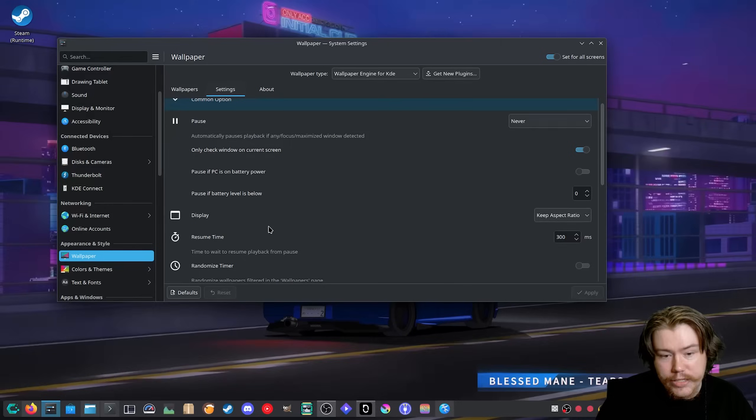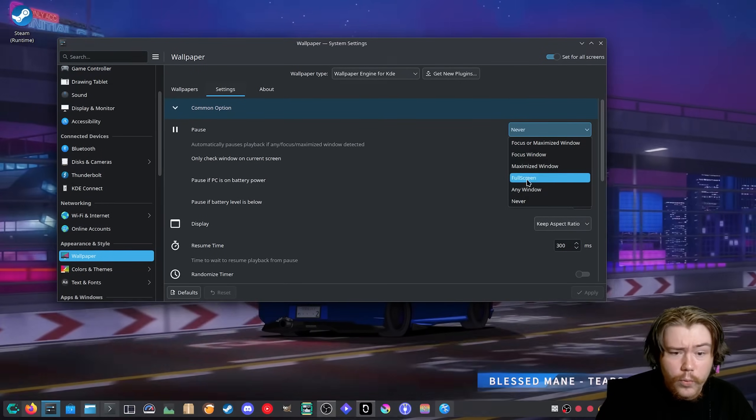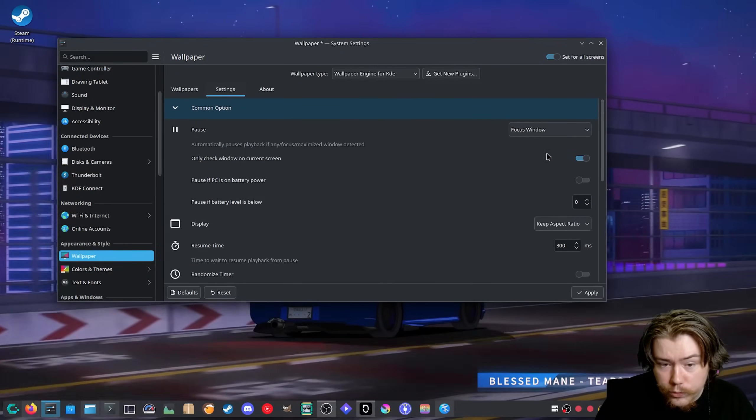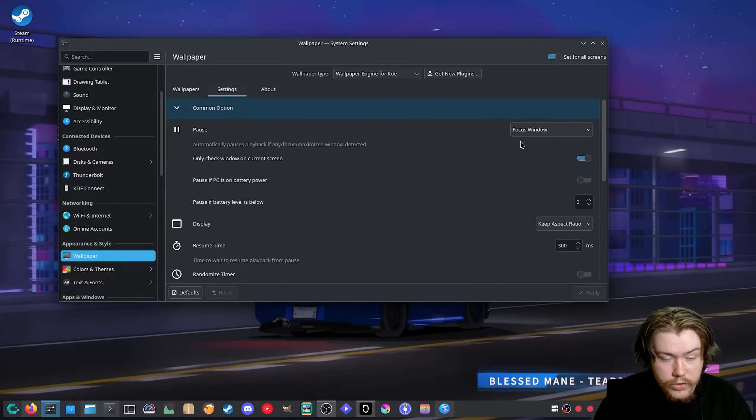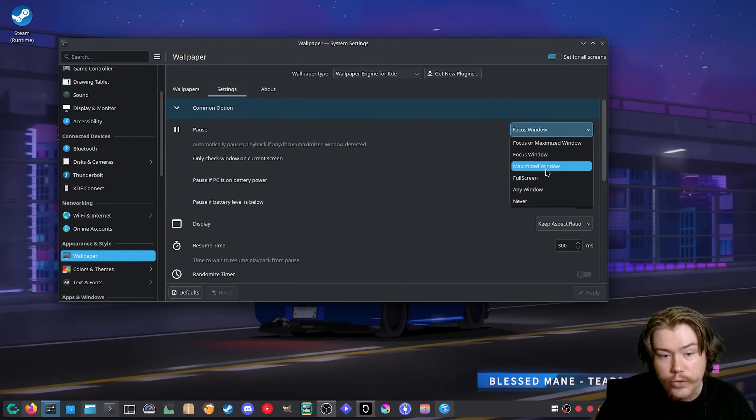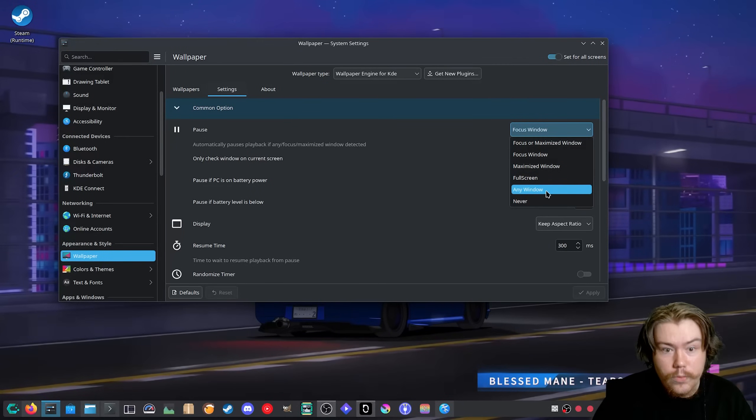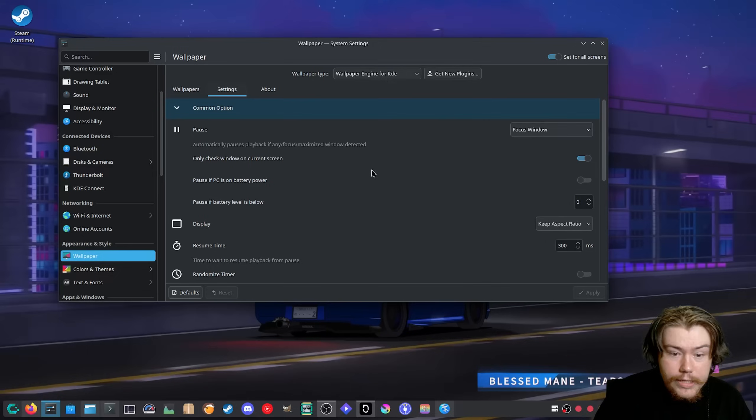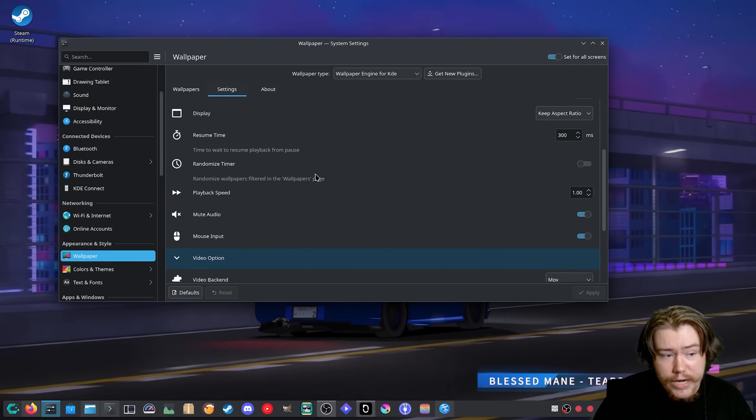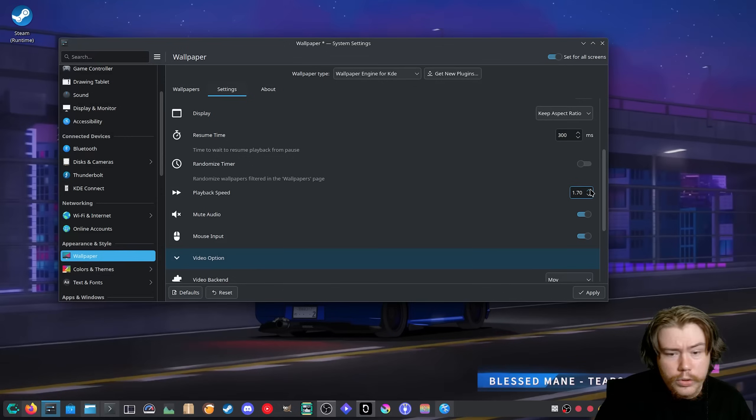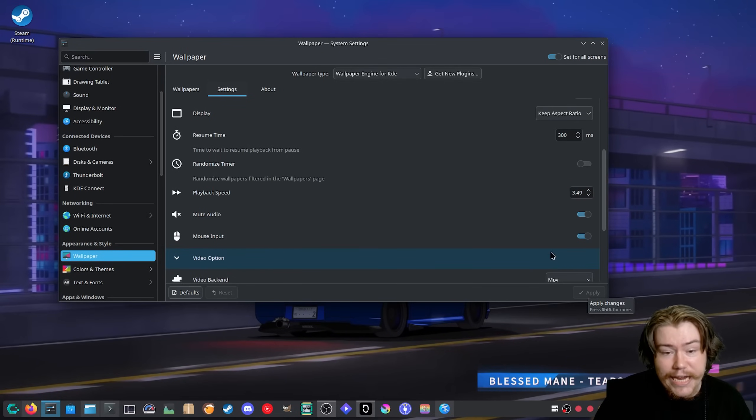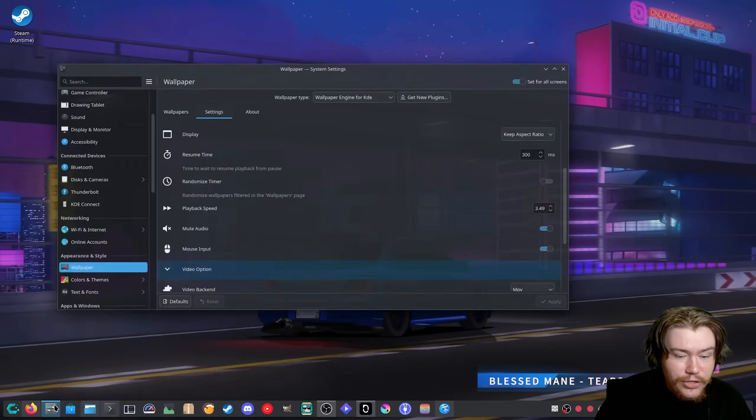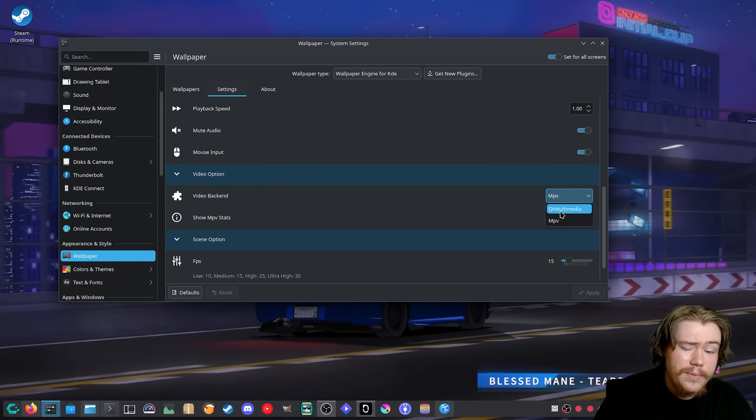When it comes to the other things that it does support, if we go to settings here we can change the display options. We can change the pause so for example if you're in a focused window the wallpaper has stopped moving. We can do a maximize window or a full screen window or any window. You can change the resume time, randomize time if you want to. You can change the playback speeds if you want to make it really fast or something. As you can see it has been changed.